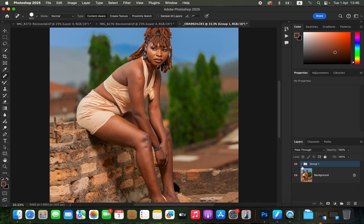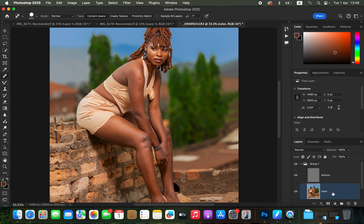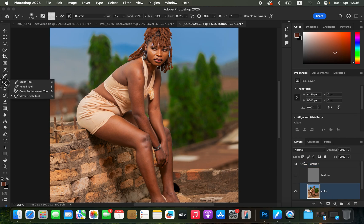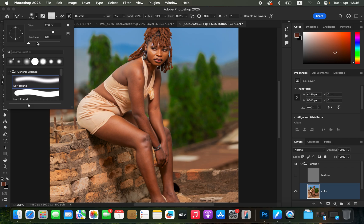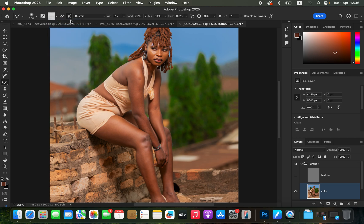Open up the group for frequency separation. Select the Color layer and turn off the Texture layer. Get the Mixer Brush tool — set Hardness to zero, make sure Clean Brush is selected, and also enable Clean Brush After Each Stroke. Set Wet to 9%, Load to 75%, Mix to 90%, Flow to 100%. Make sure Sample All Layers is not turned on. Now start blending the transitions between the skin tones. Blend the midtones, highlights, and shadows separately.